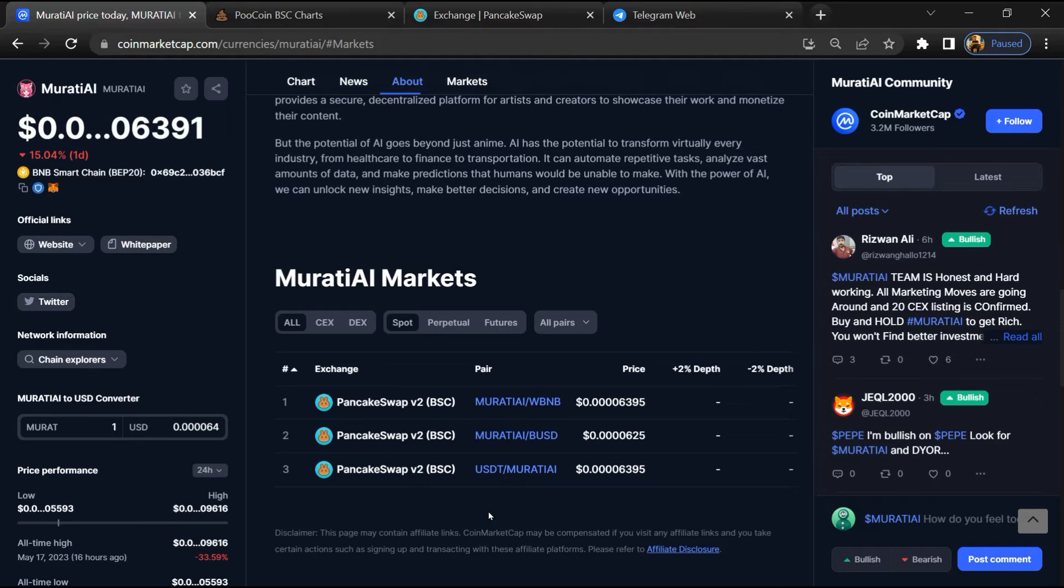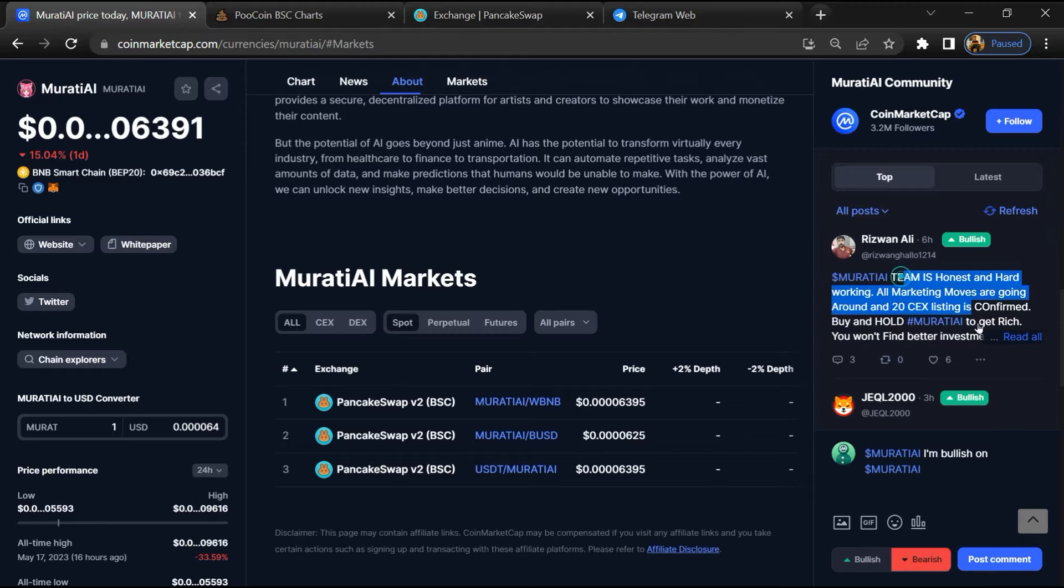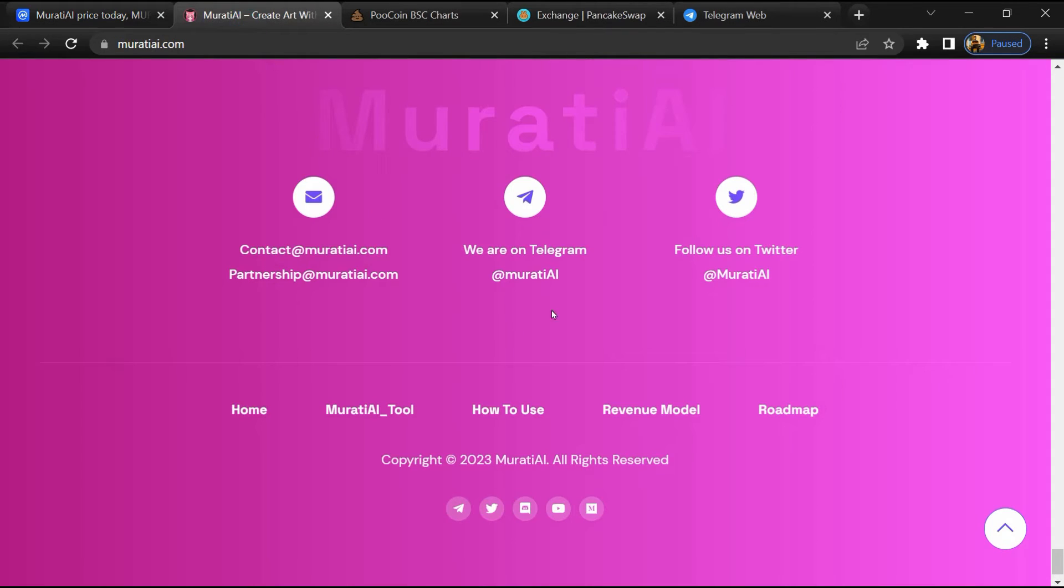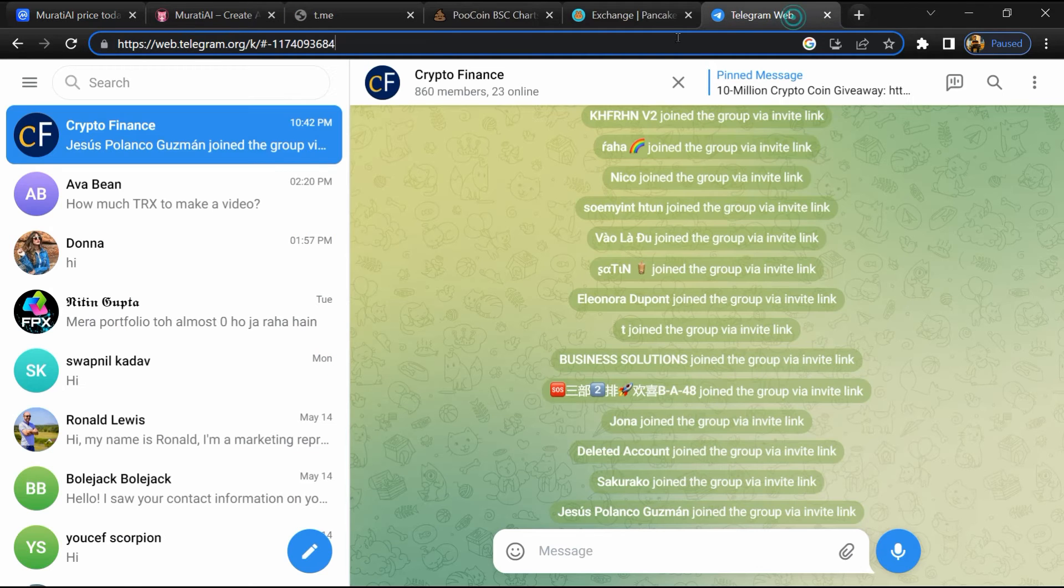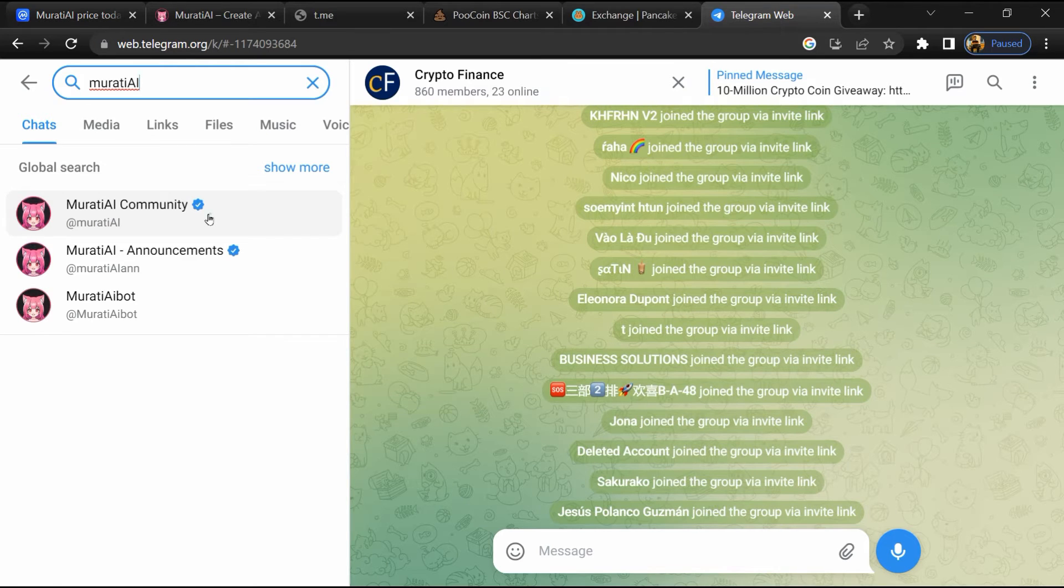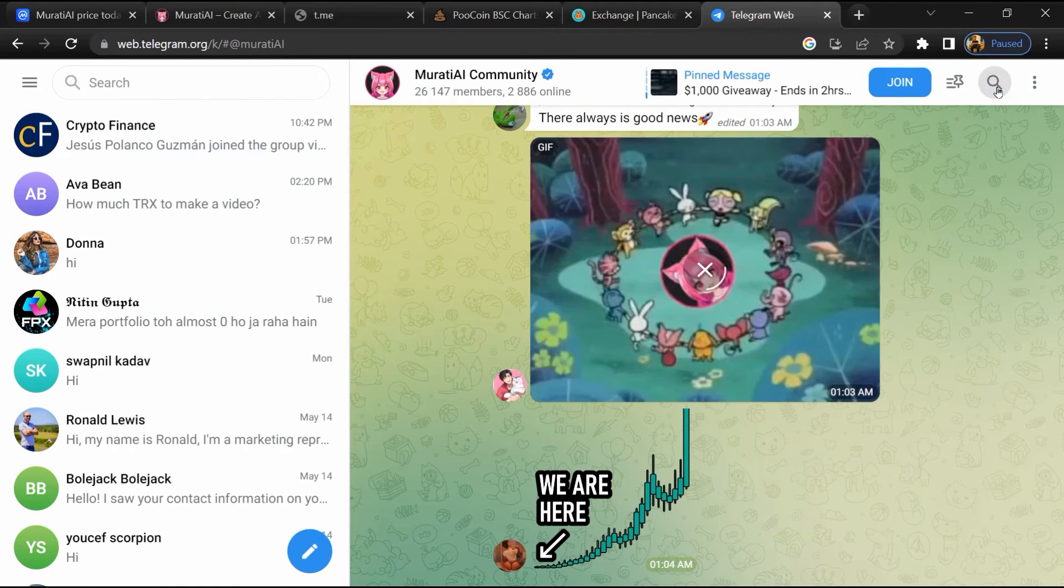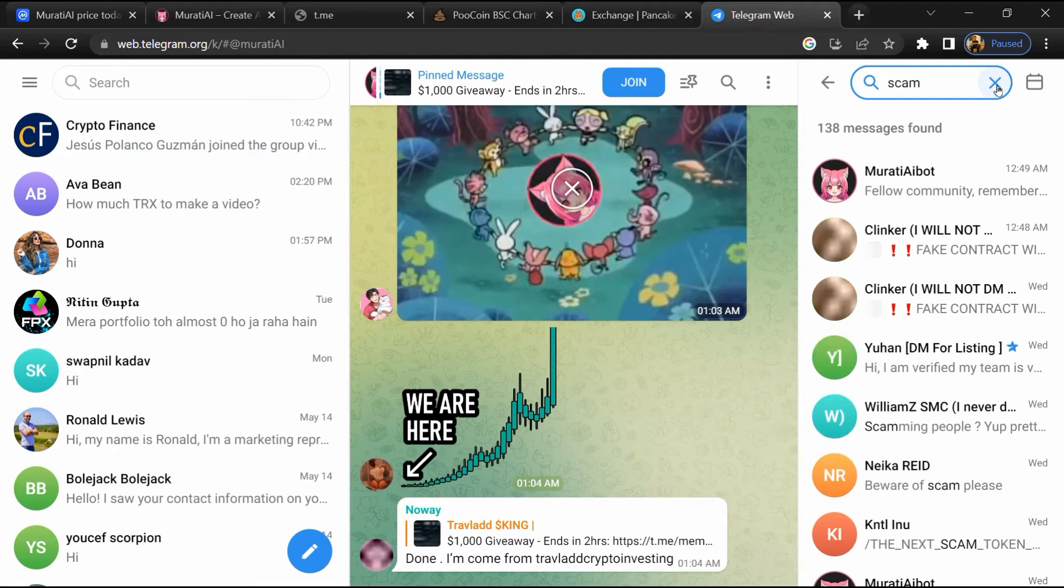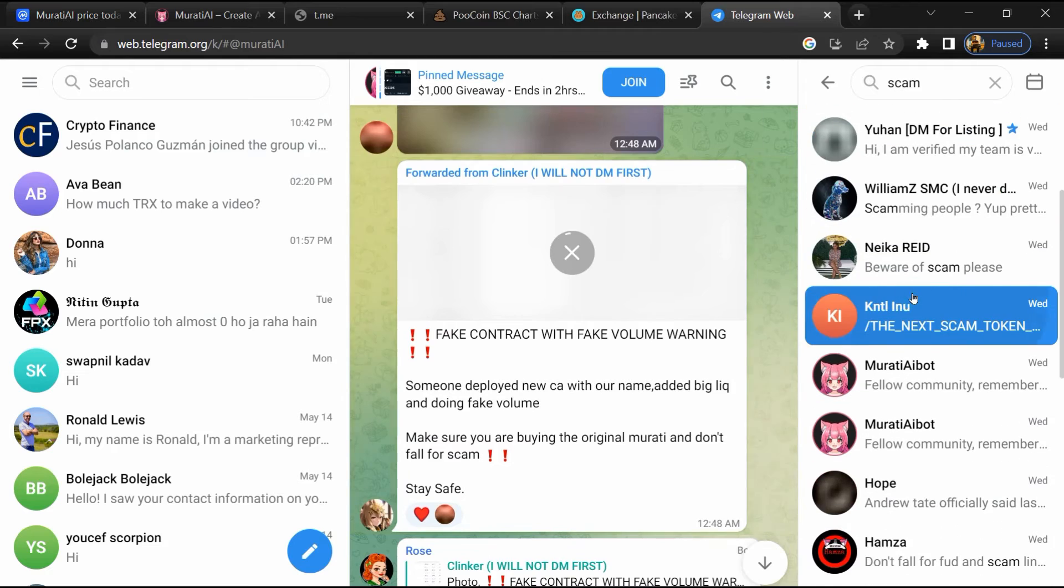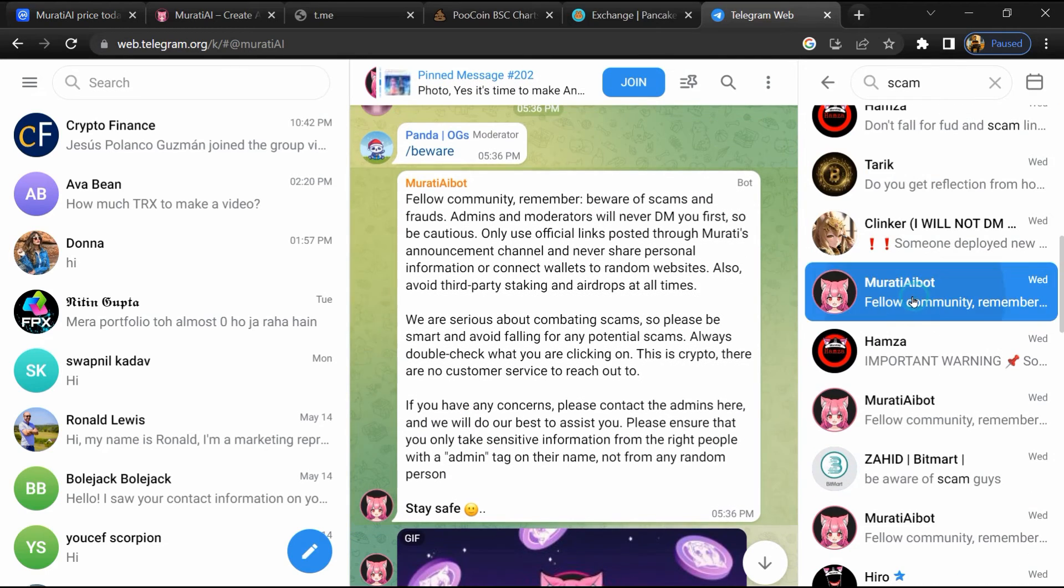Here you will check public comments like bullish and bearish comments. You can check every comment in detail. After that, go to the Chat section and click on Telegram. Now you will open this token on Telegram and search 'scam'. Here different comments are showing related to scam. You will check every comment in detail.